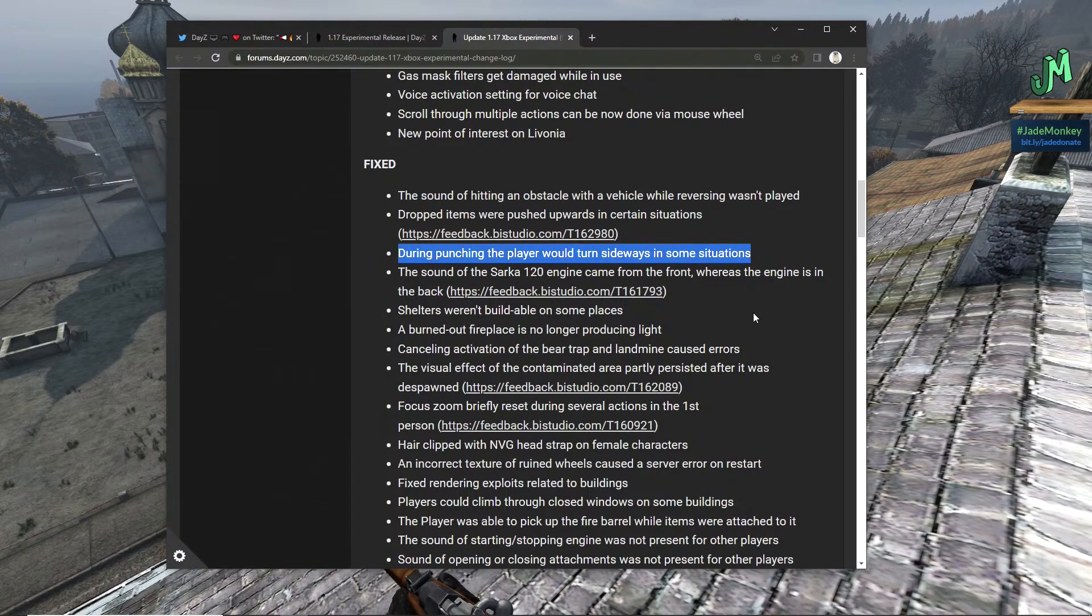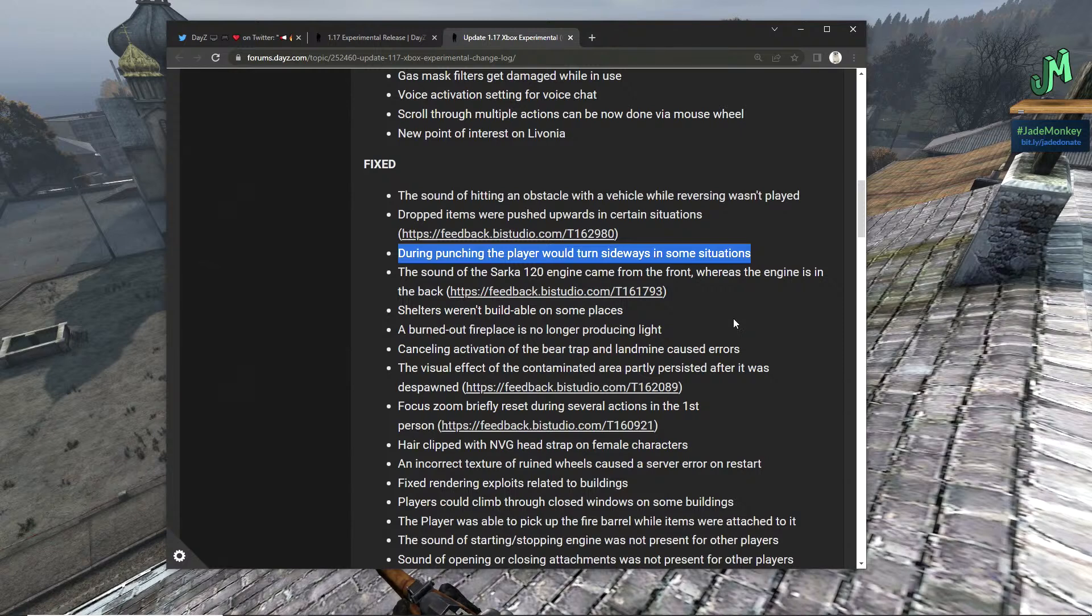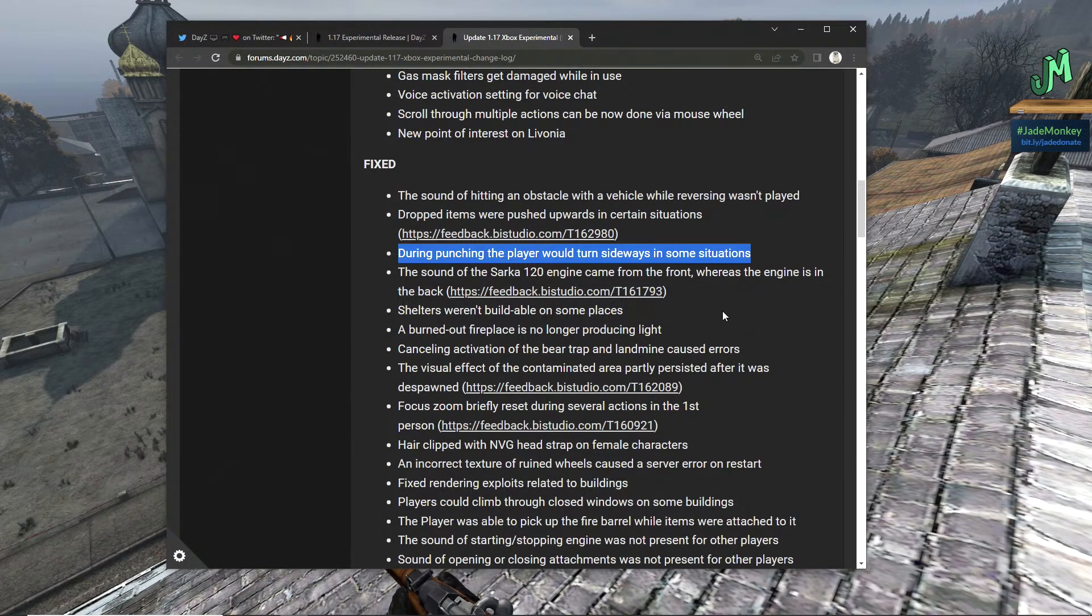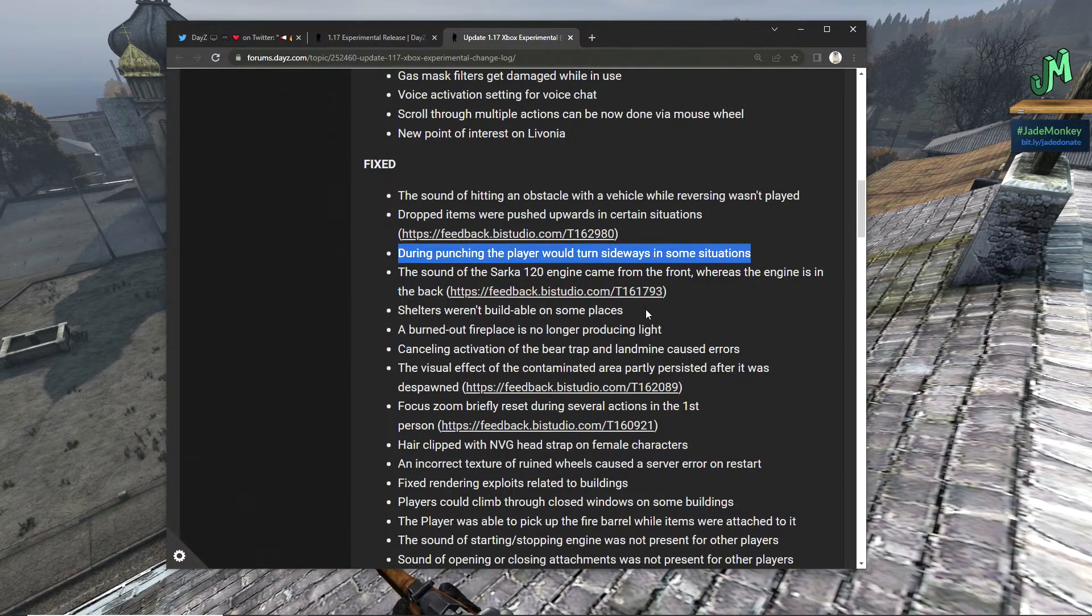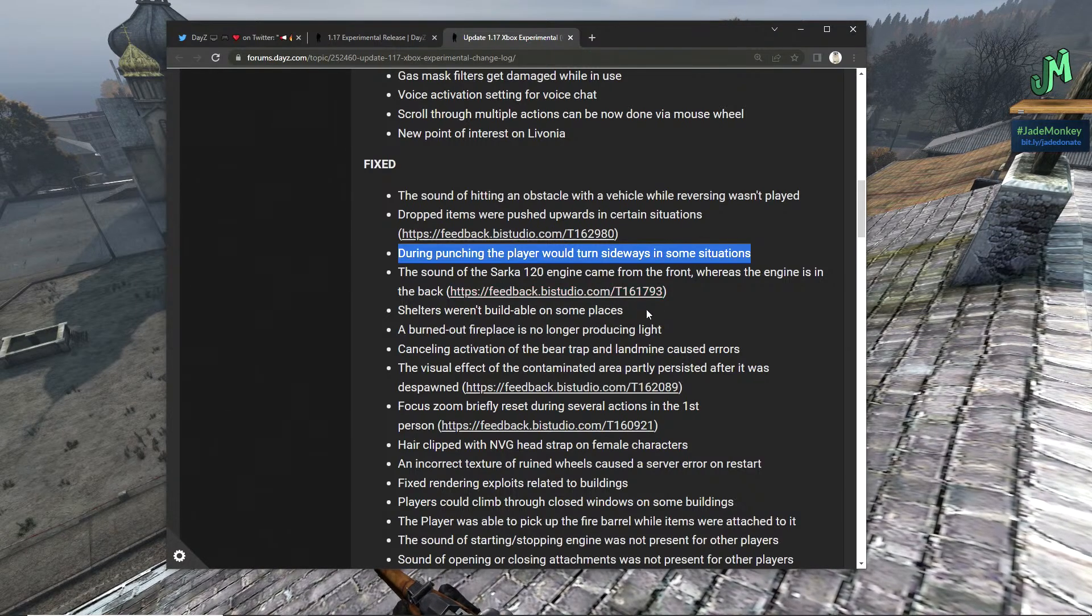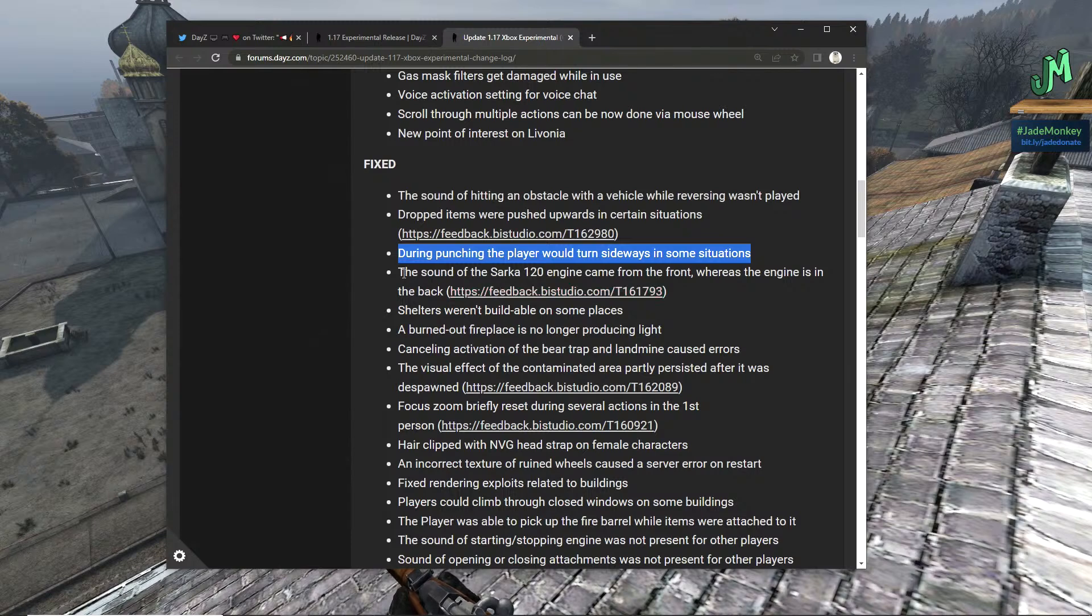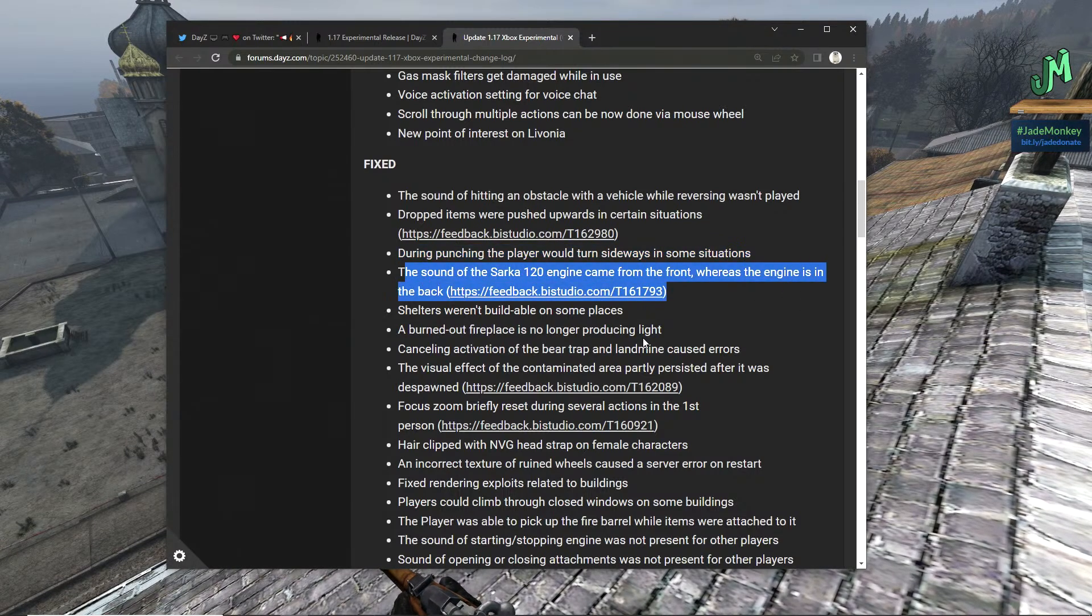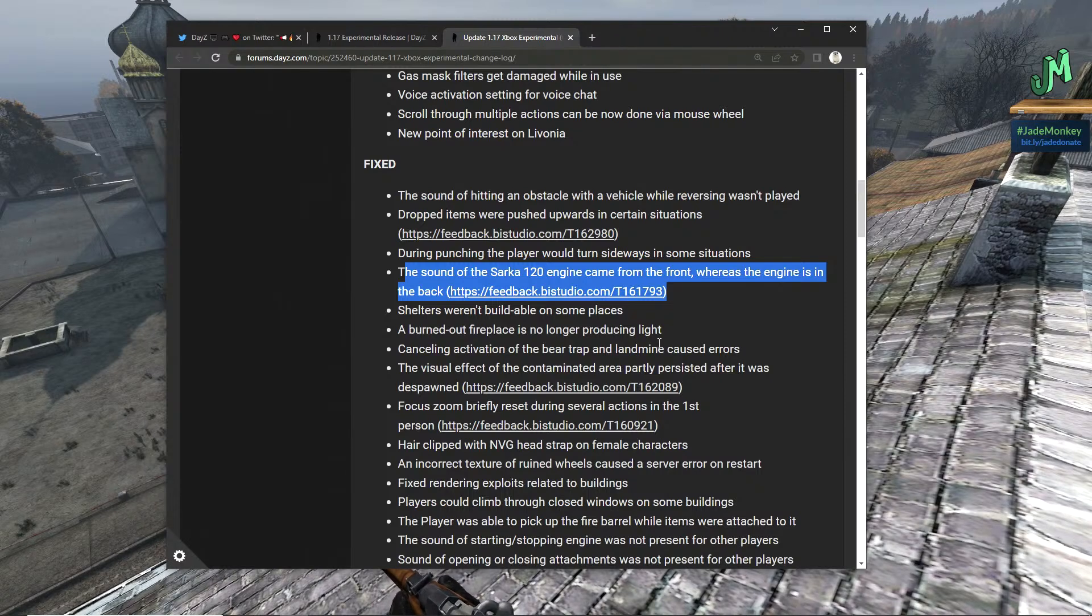Dropped items were pushed upwards in certain situations, also good. That's been fixed because it was always kind of a fight for us on the console side. We don't have loot tetris, but it would push our view window up so our scrolling would get messed up. That's awesome. During punching, the player would turn sideways in some situations, also good for the freshie showdowns.